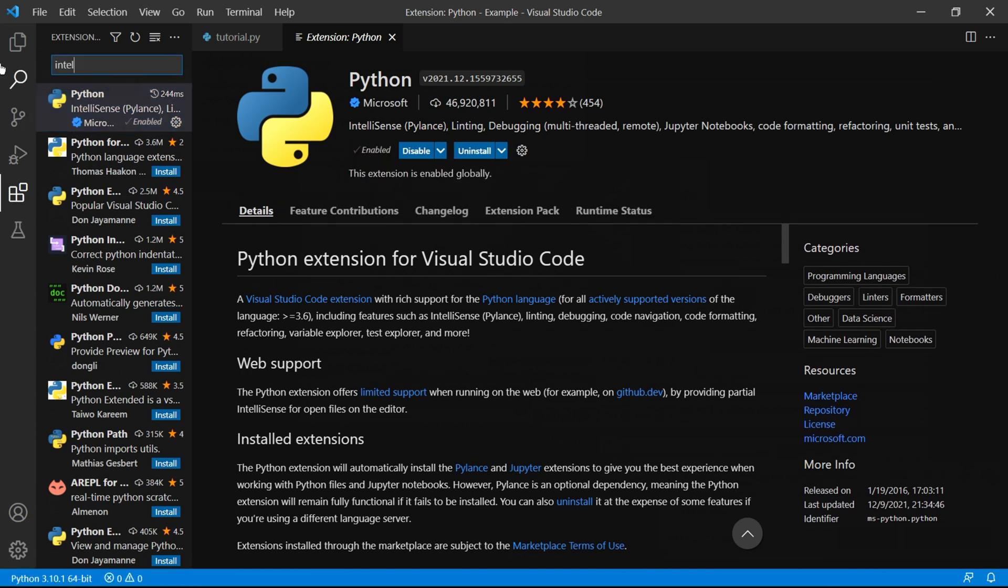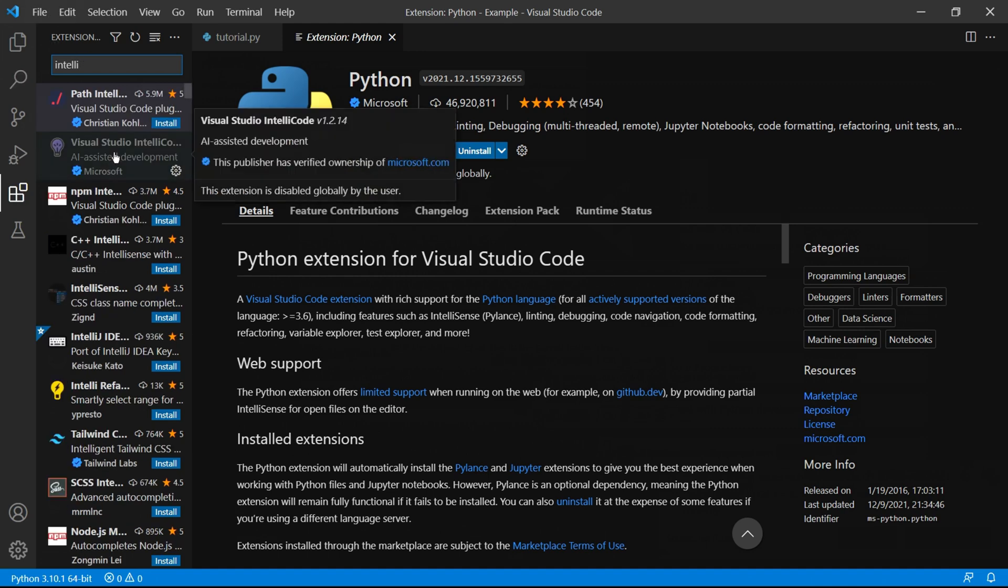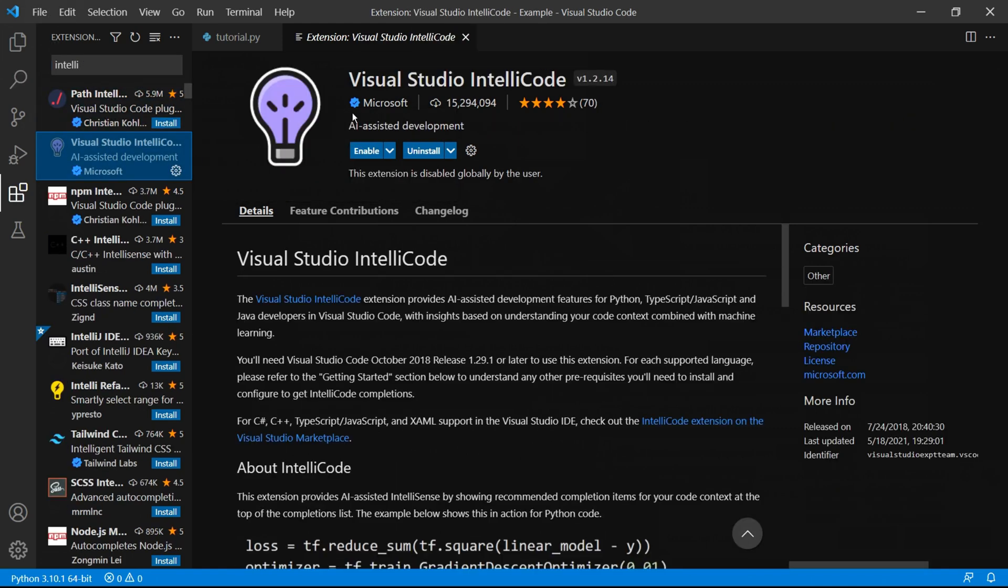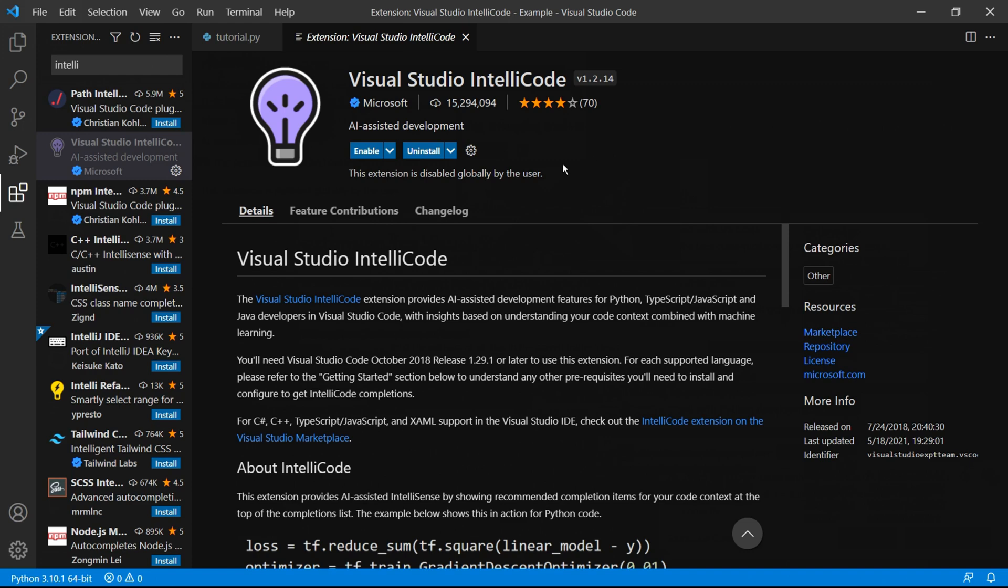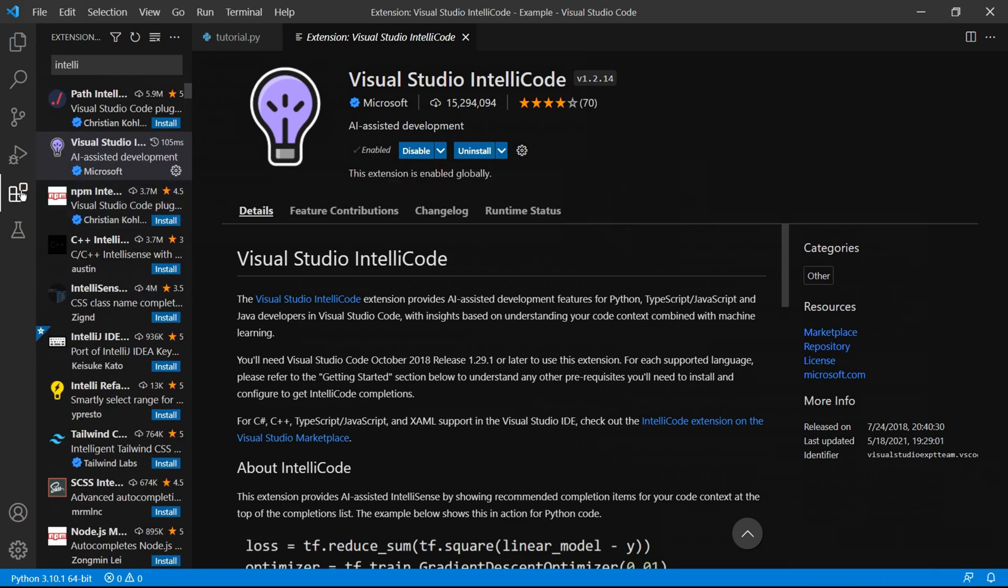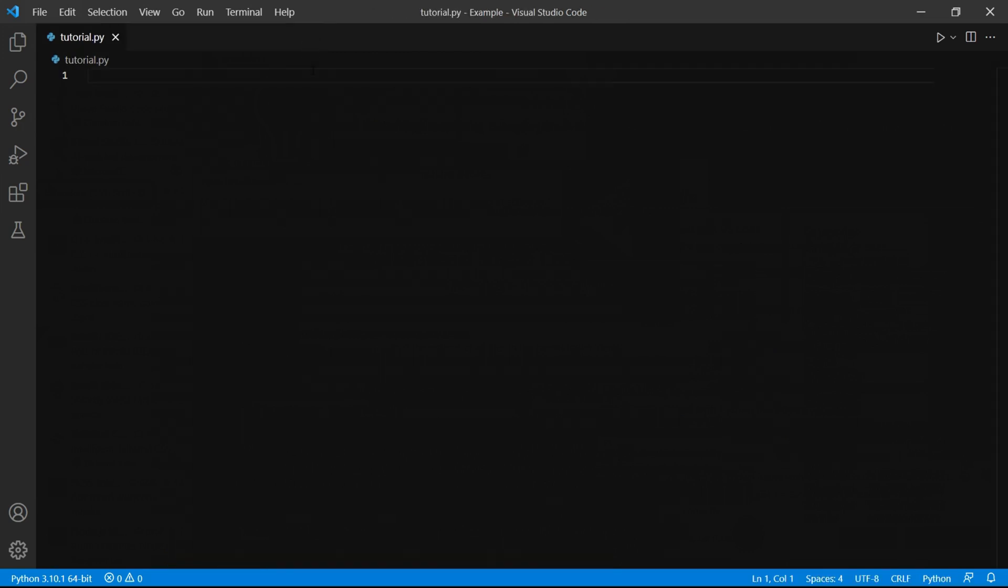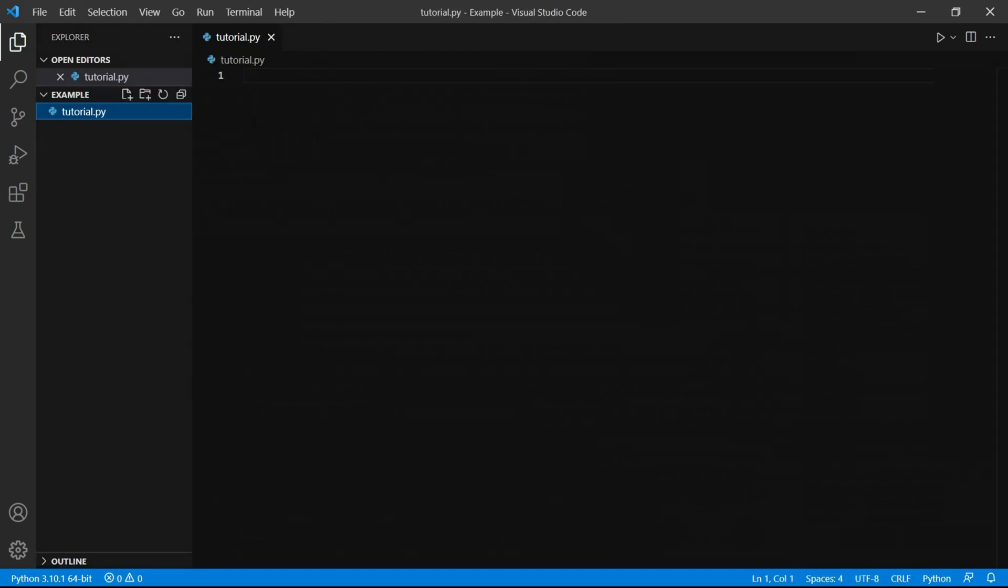You then need to add one last extension called Intellicode. Let's search for it and this one here Visual Studio Intellicode. Make sure it's available through Microsoft again and then click install. Once it's been installed you can click this extension button again to close this panel and then click the cross at the top here to close the extensions page.